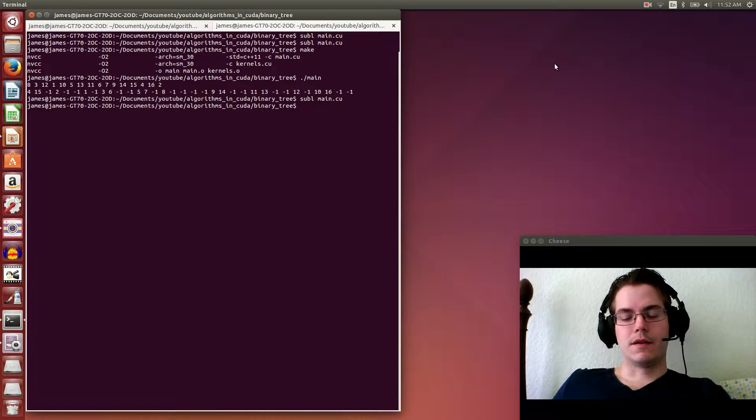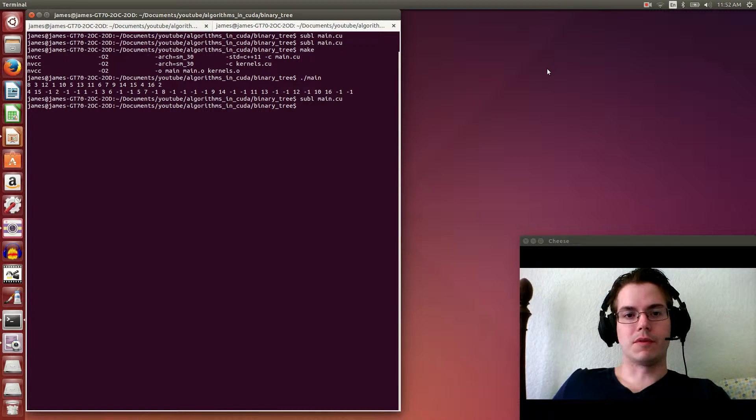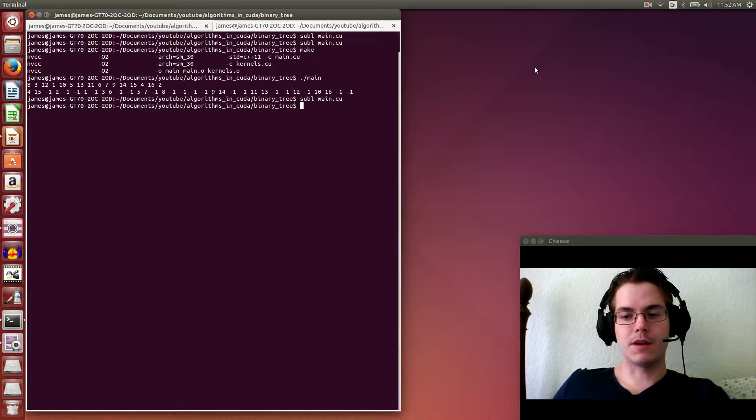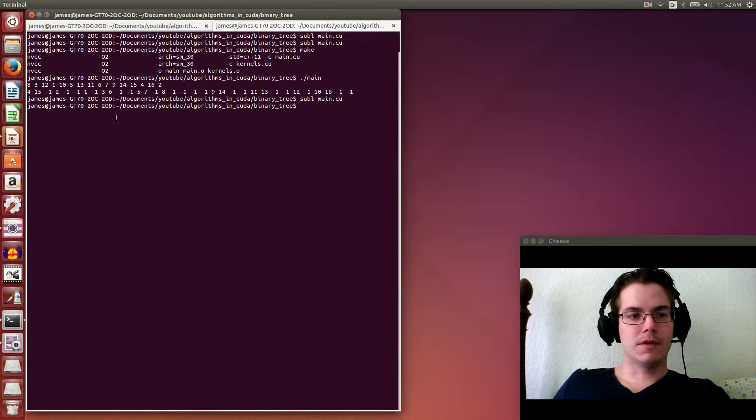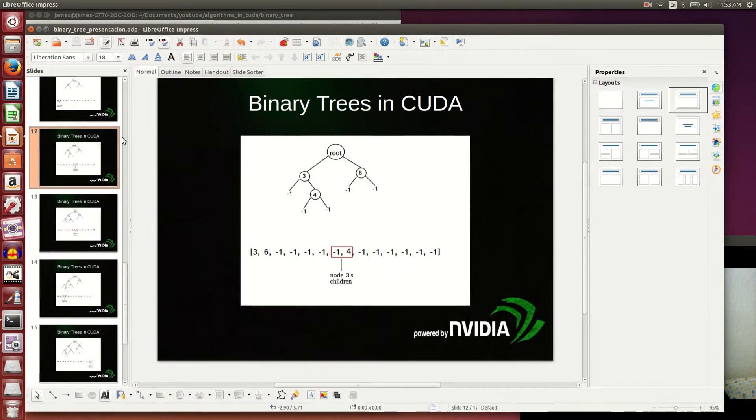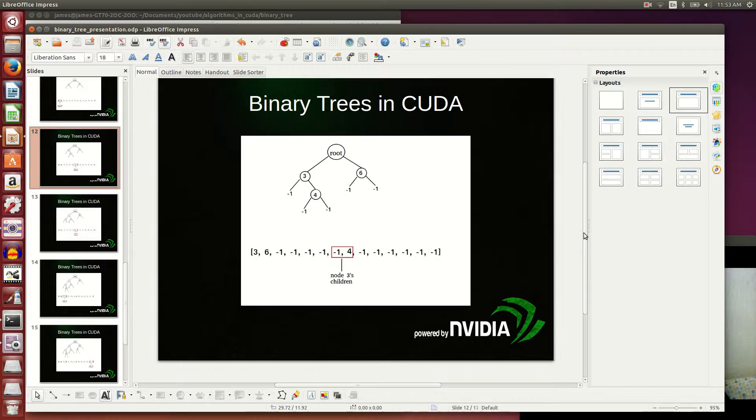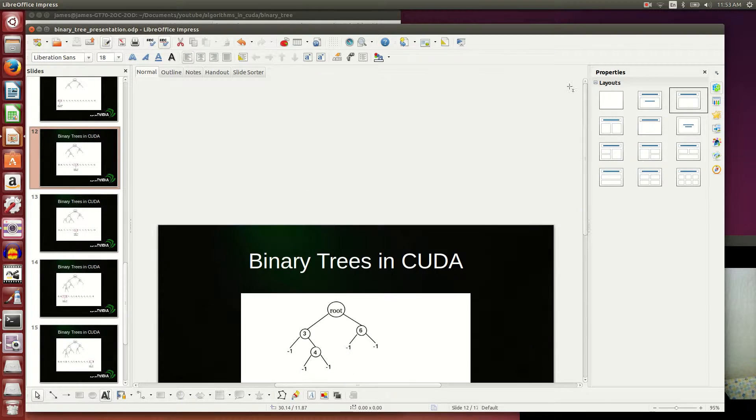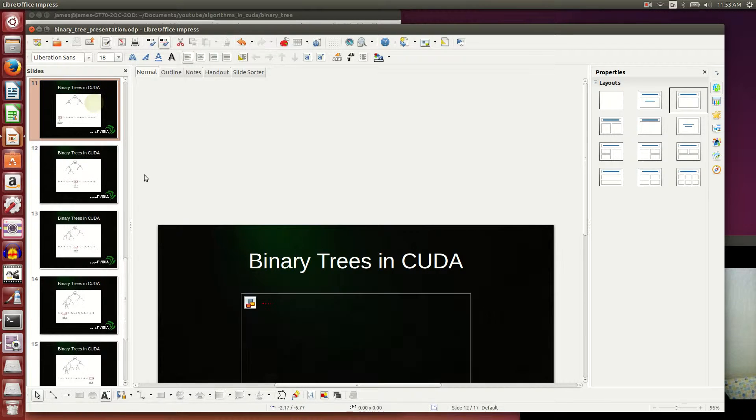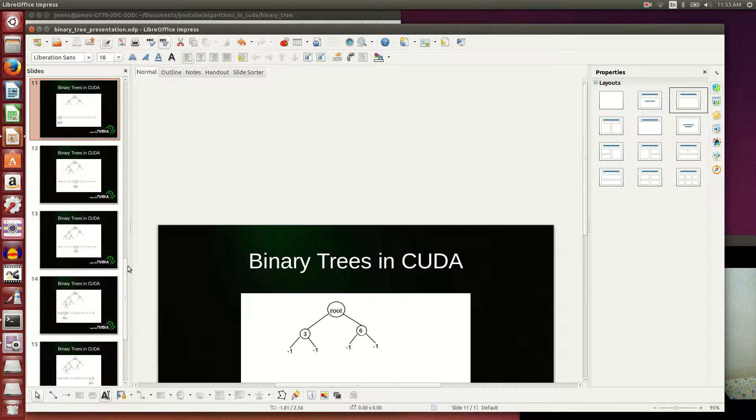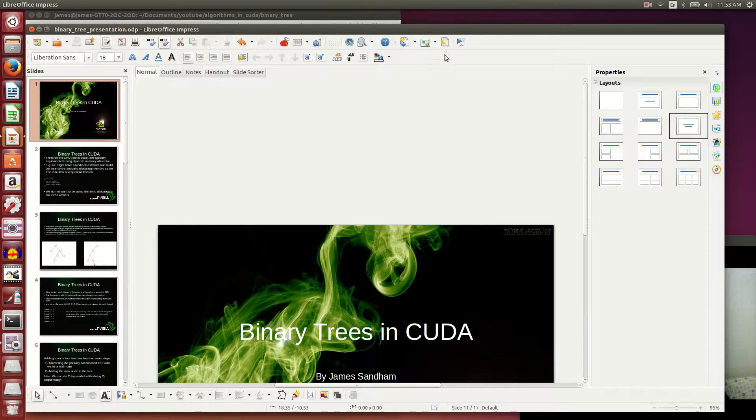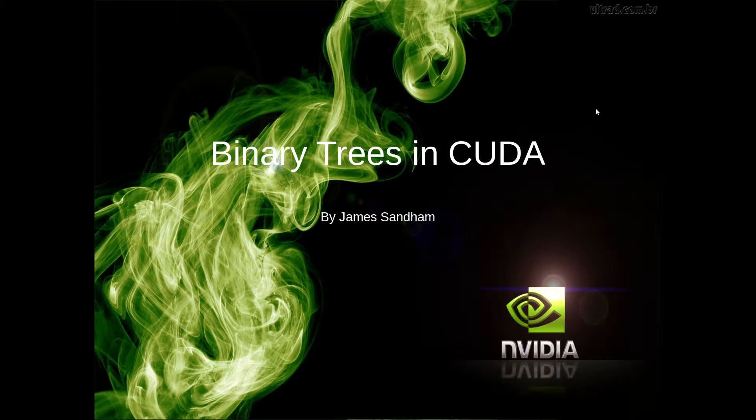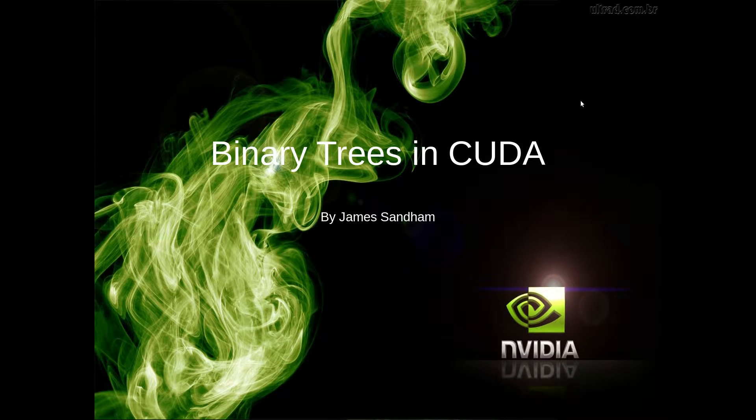Hey guys, here's another episode of algorithms in CUDA. This time we're going to be doing binary trees. So I've got a presentation here to start us off. There's going to be binary trees in CUDA.